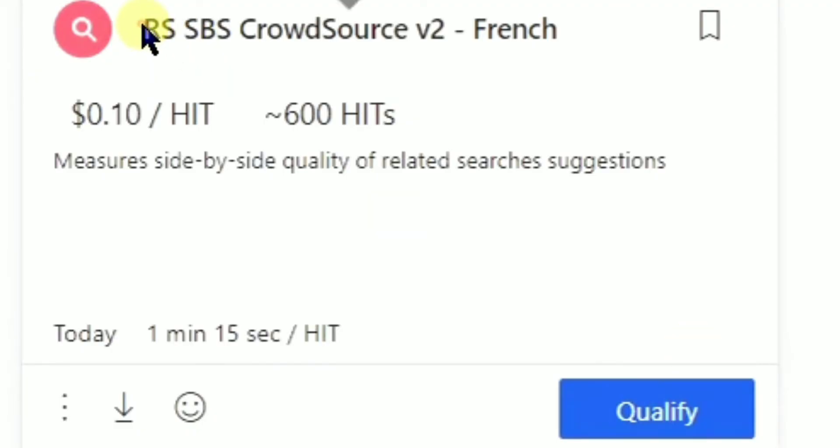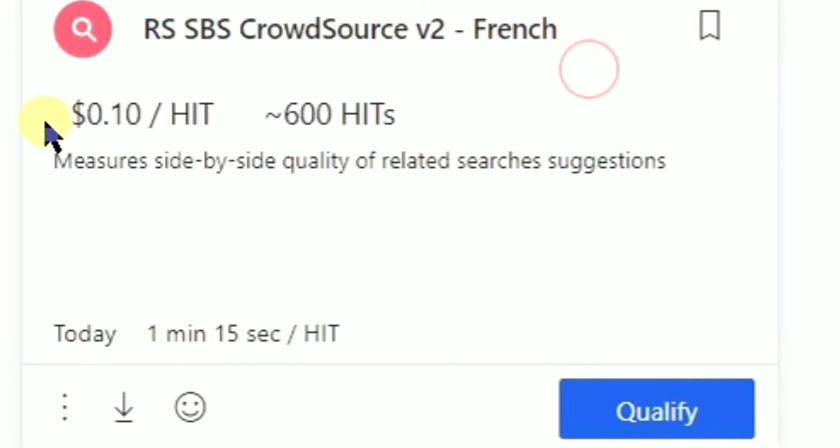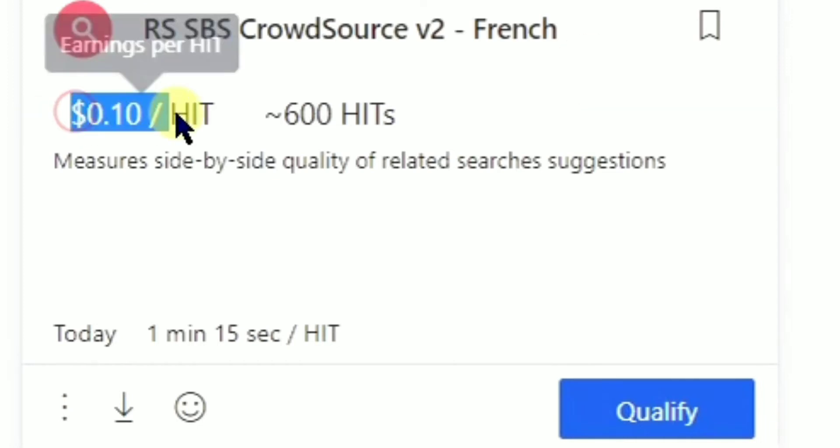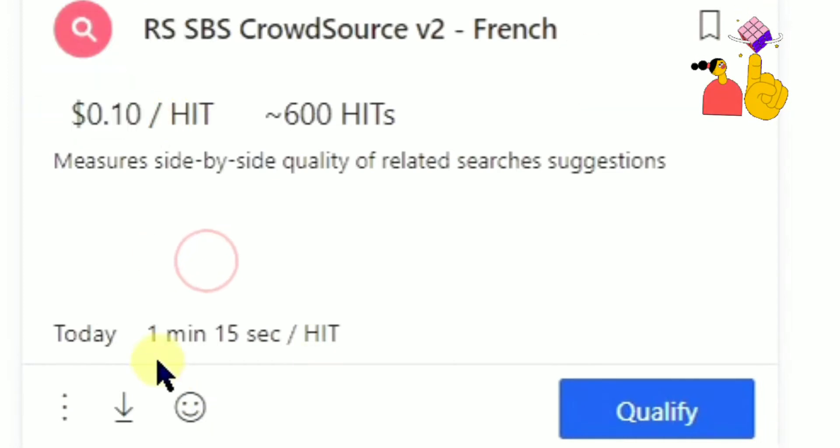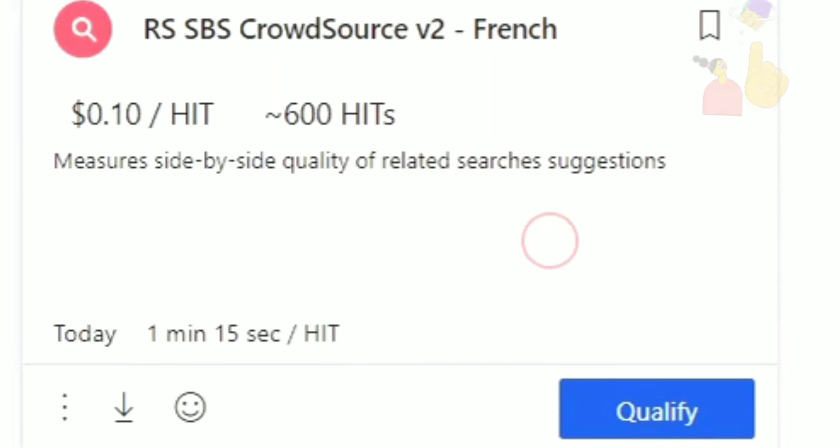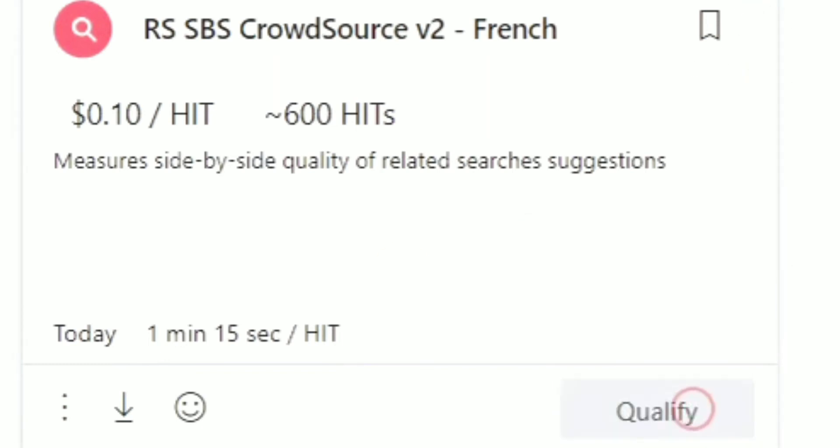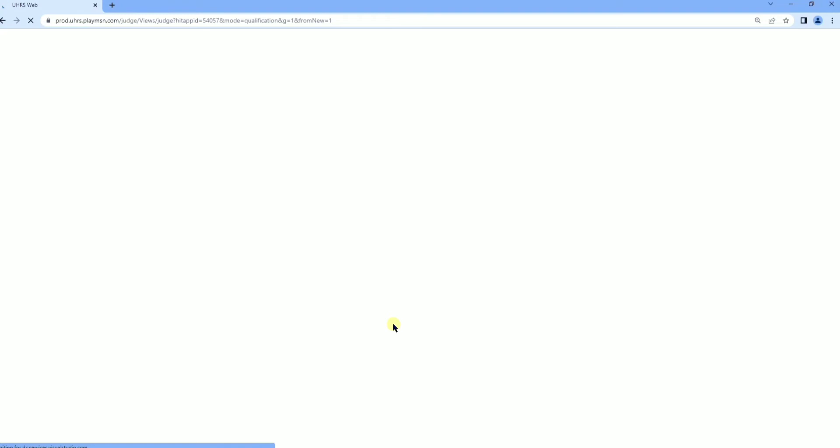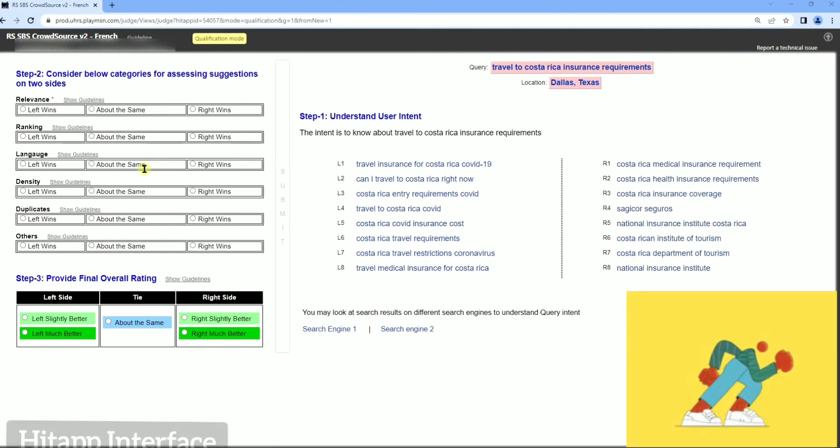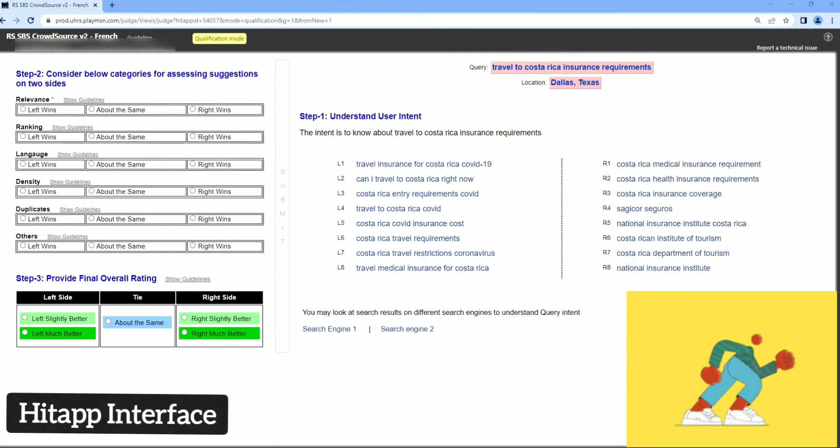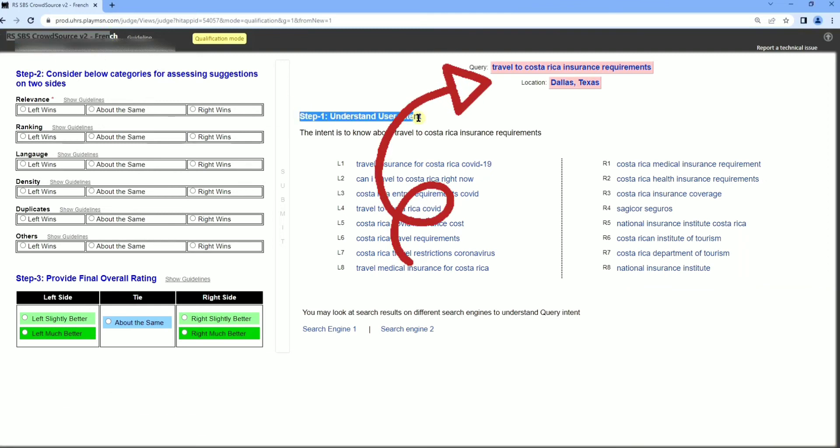Hi guys, welcome to RNIC qualification, RSS BS Crowdsource V2 French and English. You have to go to RSS BS Crowdsource qualification. We are going to French language qualification. The qualification is the same. Now we are going to go to the first query. We are going to the interface.